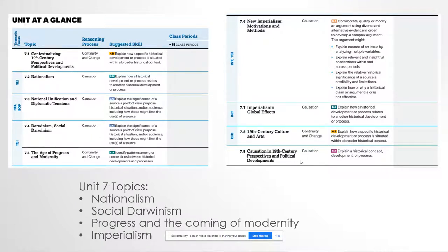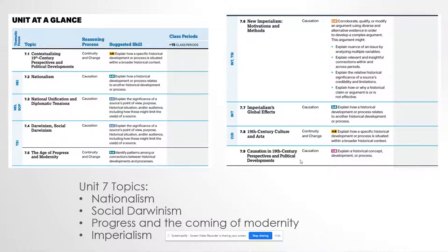As per usual, we're not really going to cover topics 7.1 and 7.9 too much in class because those are skill-based, and we work on those skills while doing the rest of the content. When we break down topics 7.2 through 7.8, we're really dealing with four topics: nationalism (7.2 and 7.3), social Darwinism (7.4), progress and the coming of modernity (7.5 and 7.8), 19th century culture and art, and imperialism (7.6 and 7.7).